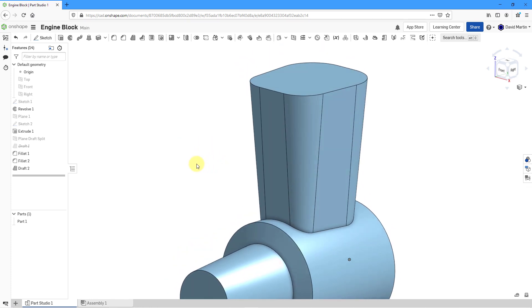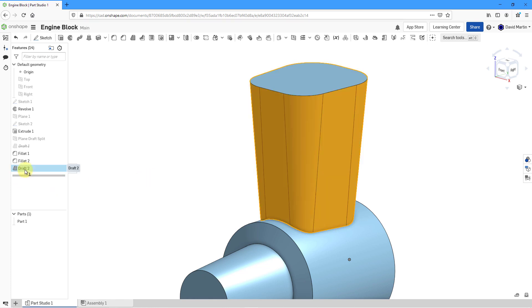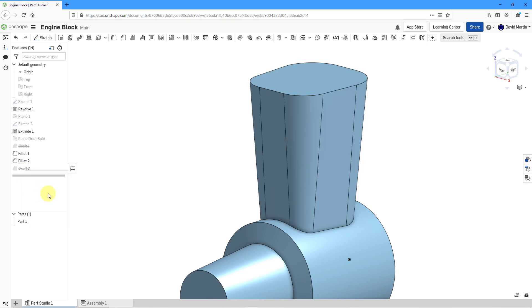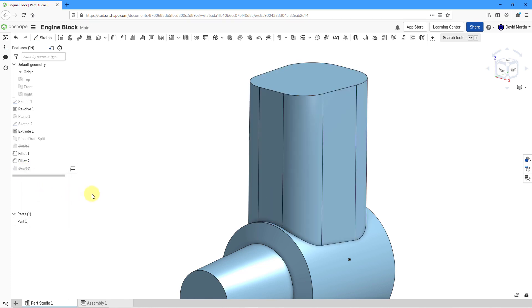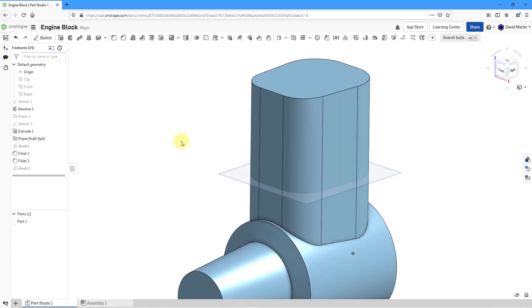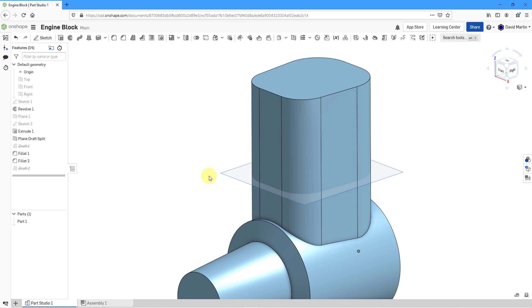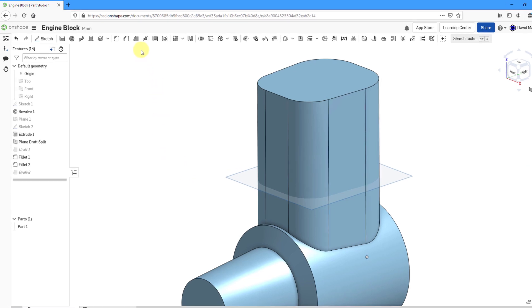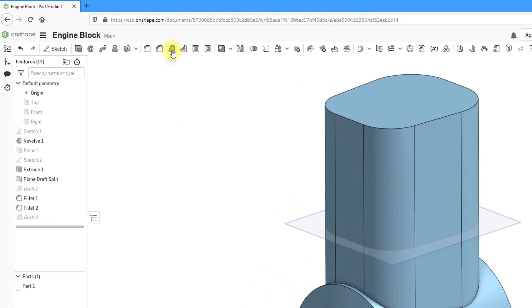Now for the next one, let's say that I want to have a split in the draft. Let's select our draft feature that we just created. I'm going to suppress that one. I have a plane that I have already created. Let's show it. I want to split the draft using this particular plane here.